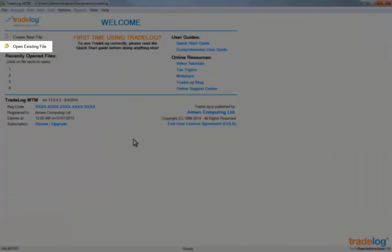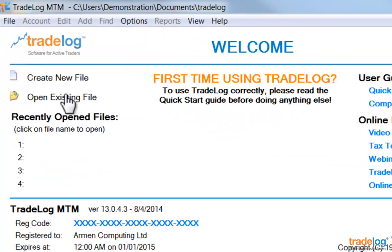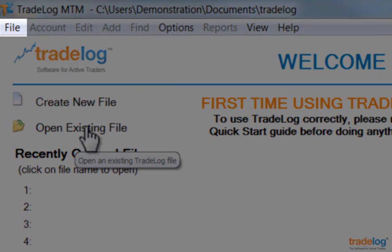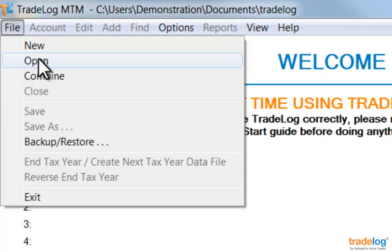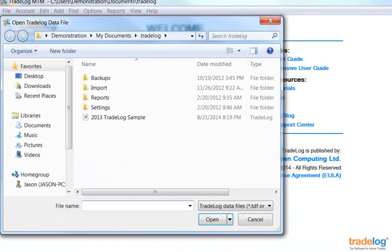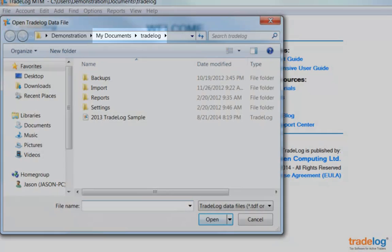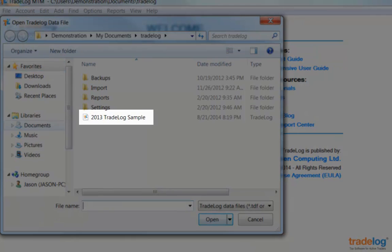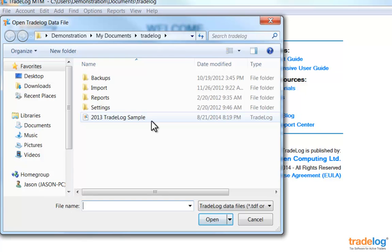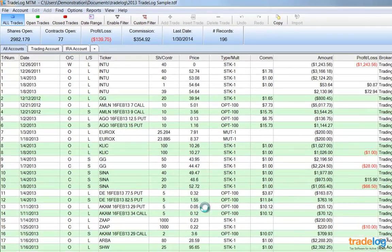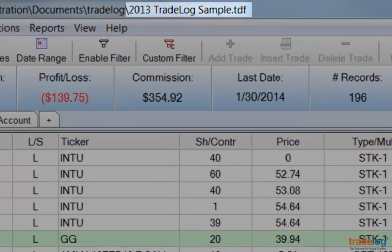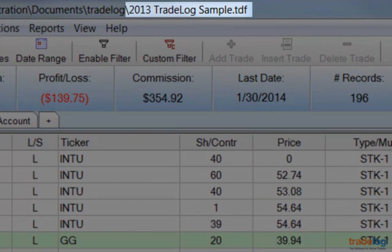From the welcome screen, you can click on Open Existing File, or you can go to the File menu and choose Open. In the My Documents folder is a subfolder named TradeLog — this is the default location for storing TradeLog data files. Notice there is a file named 2013-tradelog-sample.tdf. Select that file and then click Open. Notice that this file is for the 2013 tax year and will contain trade history required for that tax year reporting.